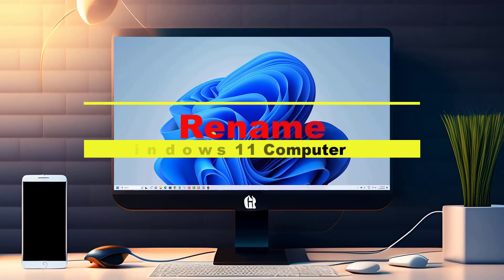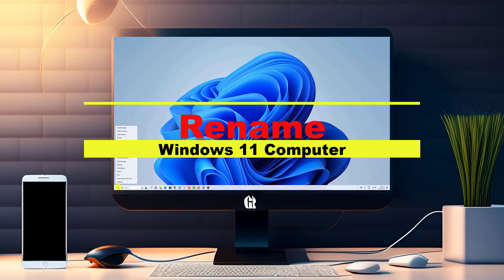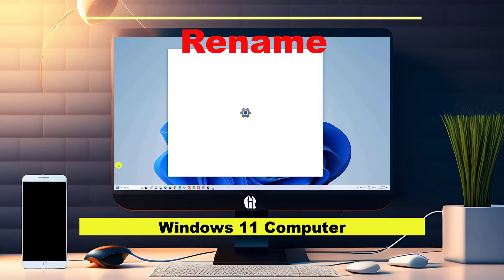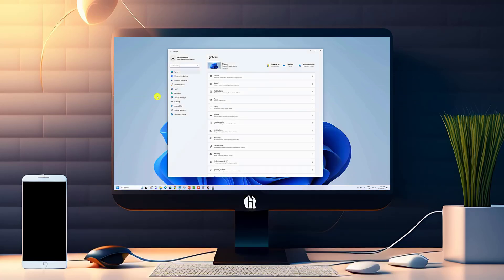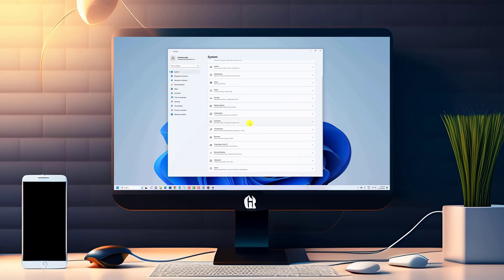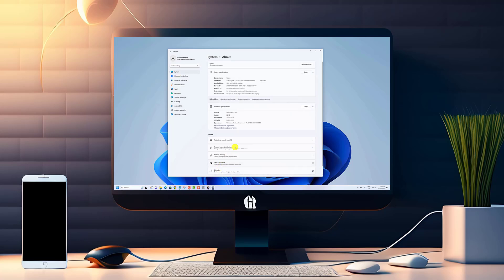Welcome to our video tutorial on how to rename your Windows 11 computer. Have you ever found yourself staring at your computer screen, feeling uninspired by the generic computer name staring back at you?